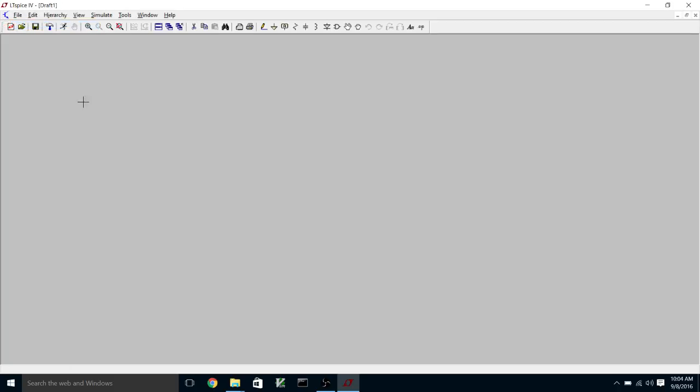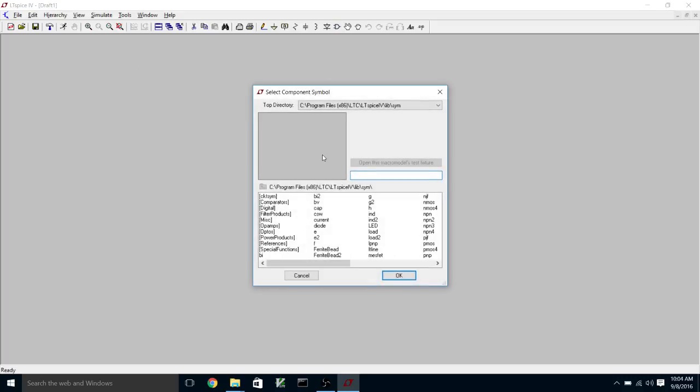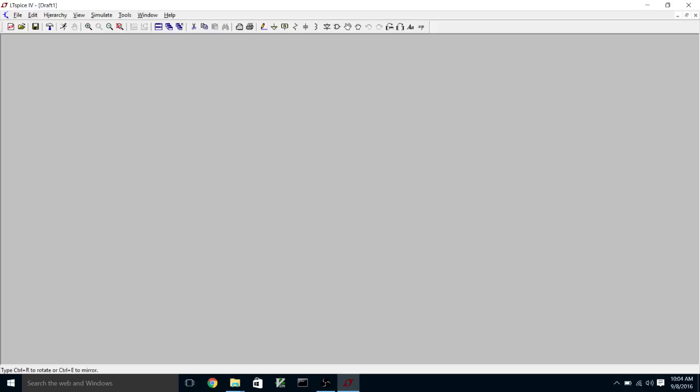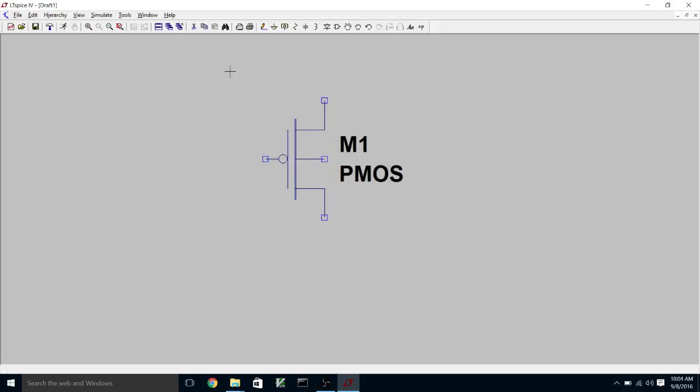So the first thing to do is to create a schematic for one of the inverters. We're going to instance a couple of four terminal transistors, one PMOS and one NMOS.